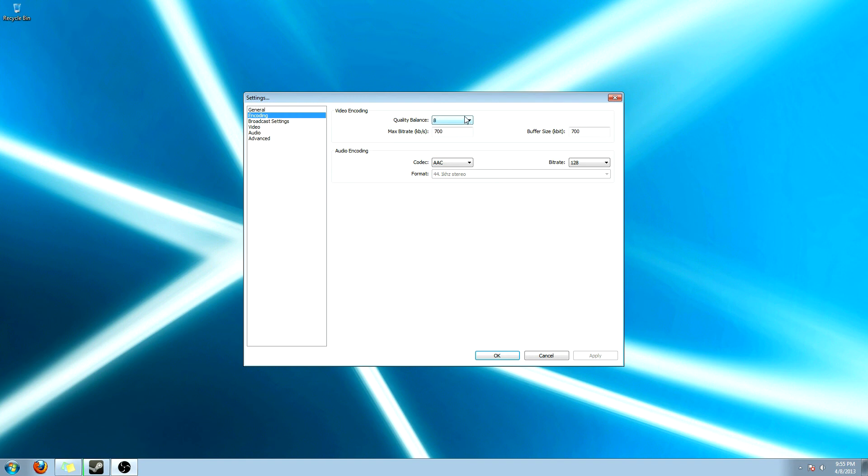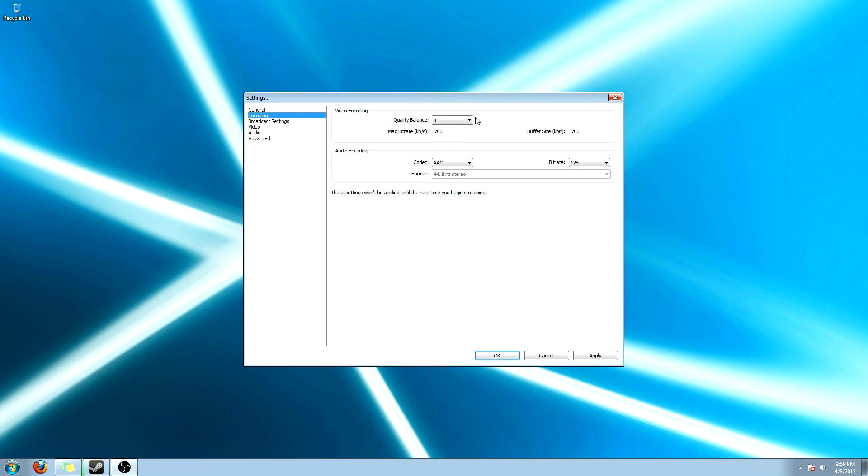This is where all the compression and quality is going to come from your stream or recording. So what I usually do is put it at 8, which is going to make it to where it compresses it enough for it not to be a big file. That's also because I don't have the best internet. So this number right here is based off of your internet.